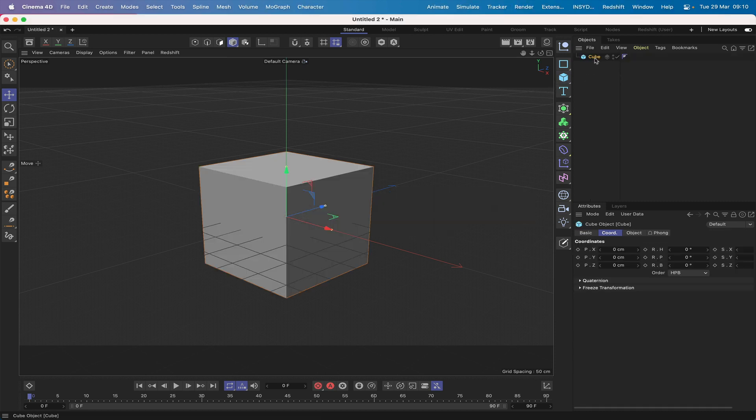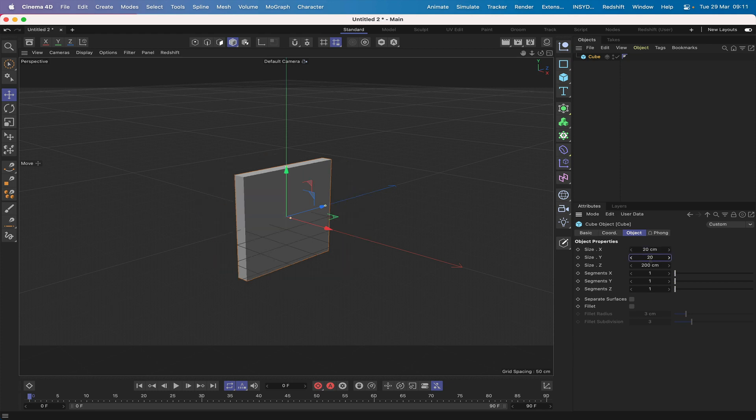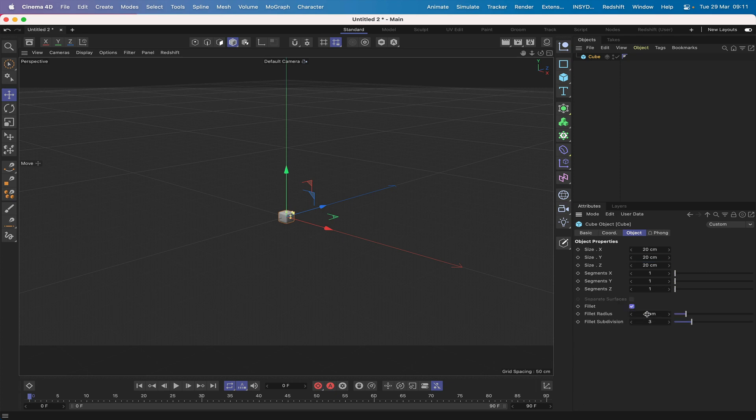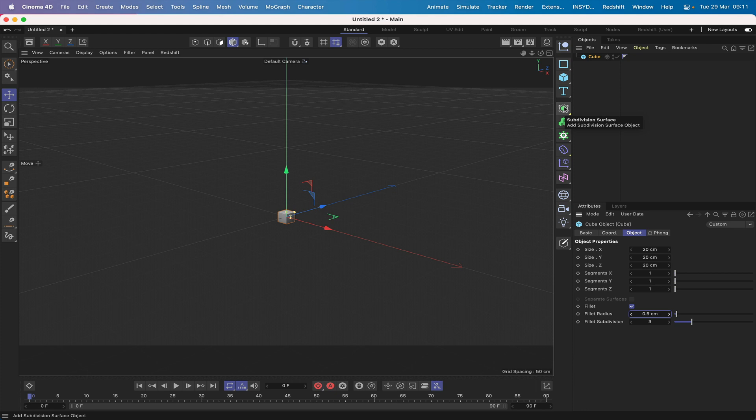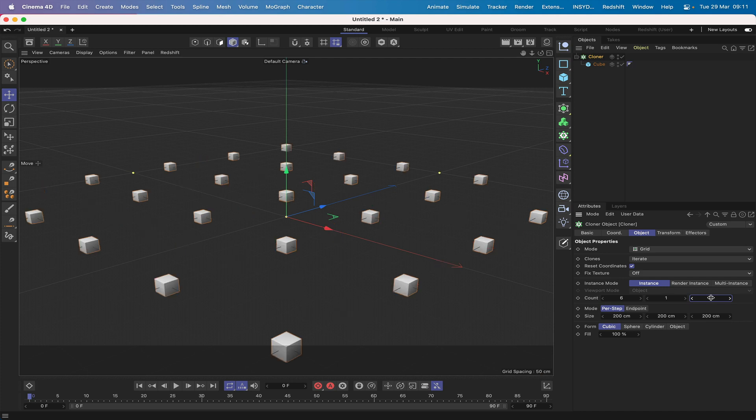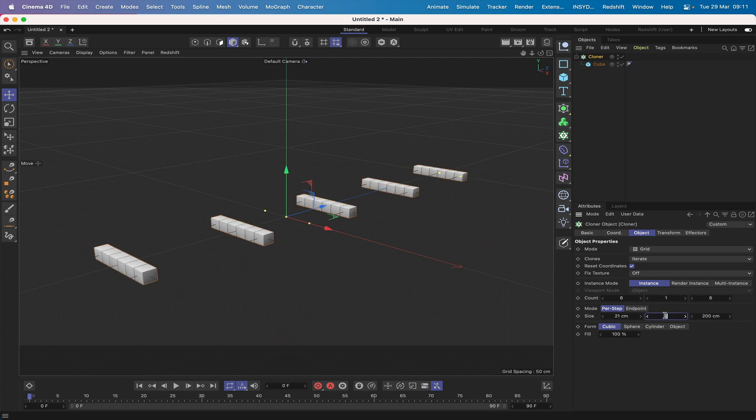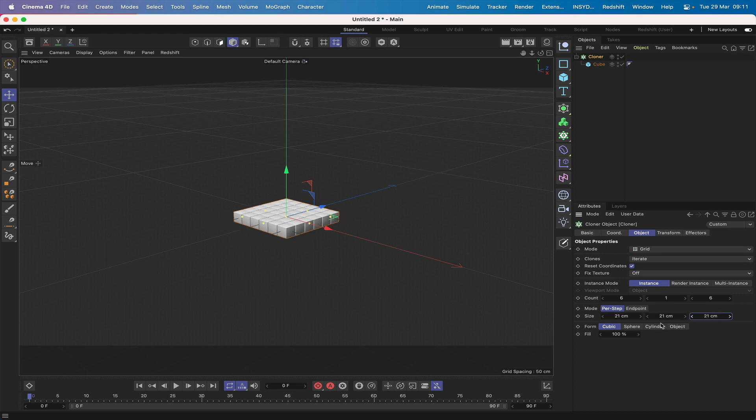I'll grab a cube and make it 20 by 20 by 20, put a fillet on it, just say 0.5, that would be perfectly good for us. Then I'm going to grab hold of a cloner, hold down my option key and grab a cloner and my cube is in my cloner. We actually want a grid of 6 by 6 and we want to make our size 21, 21, and 21.